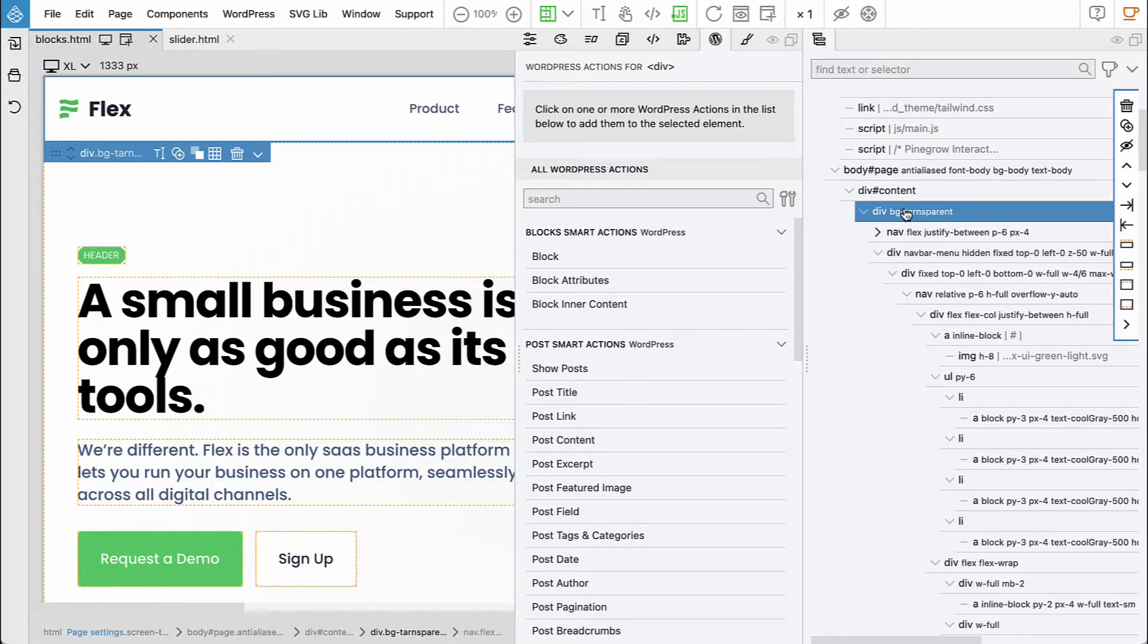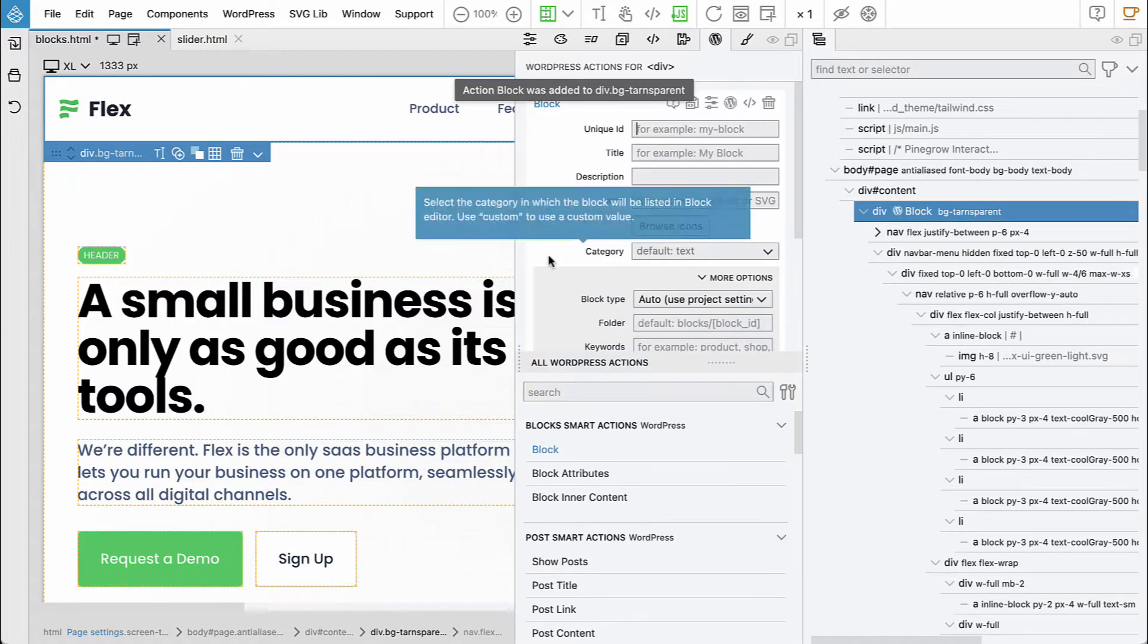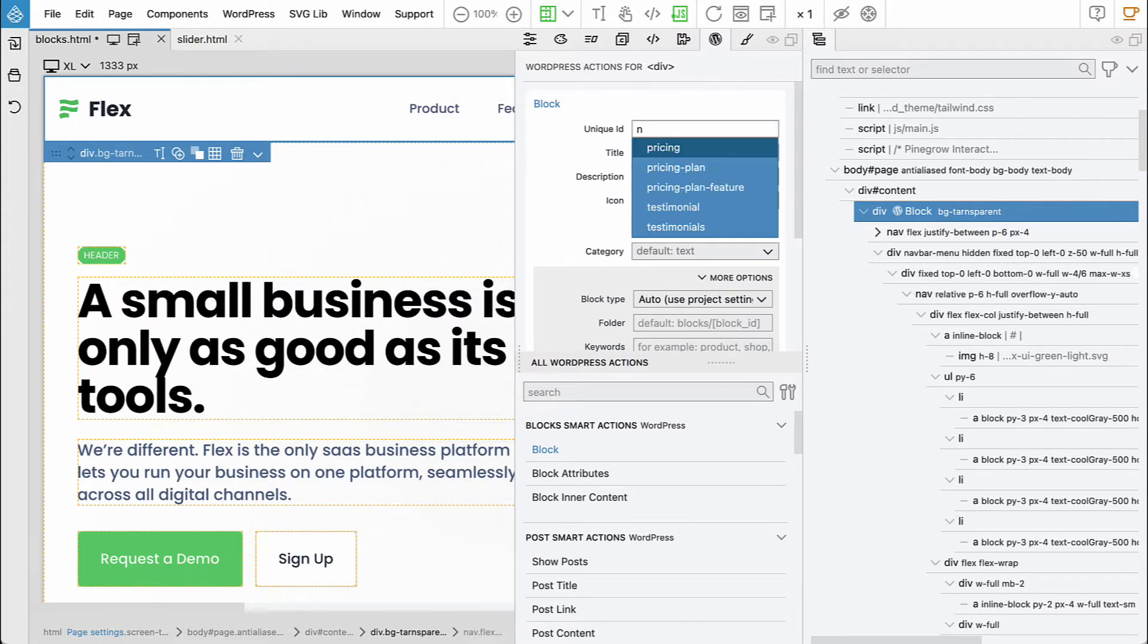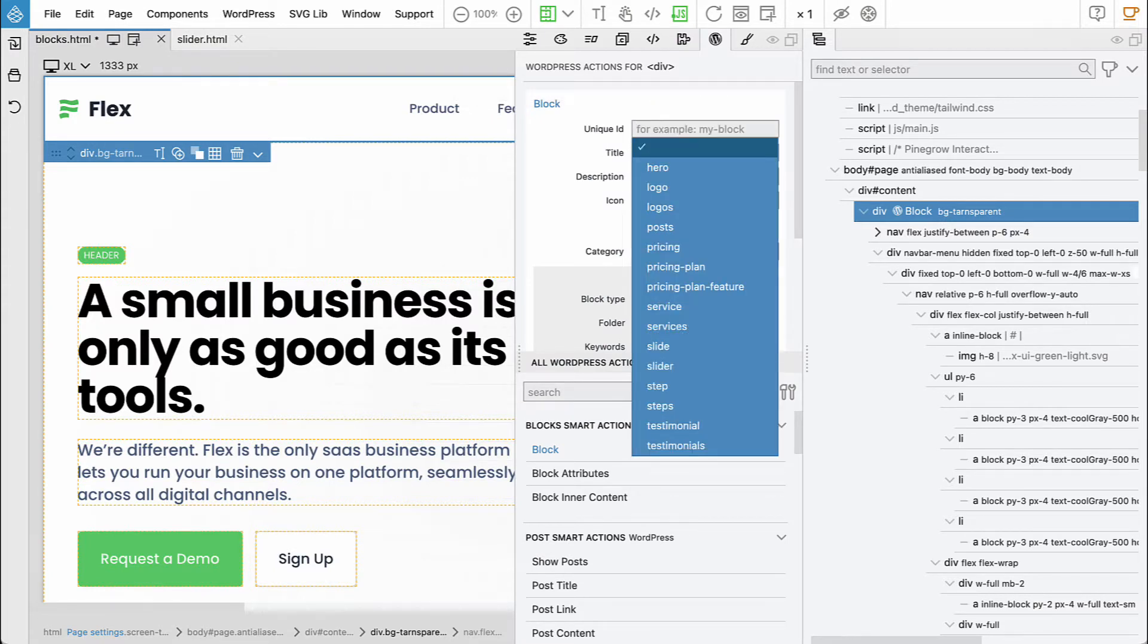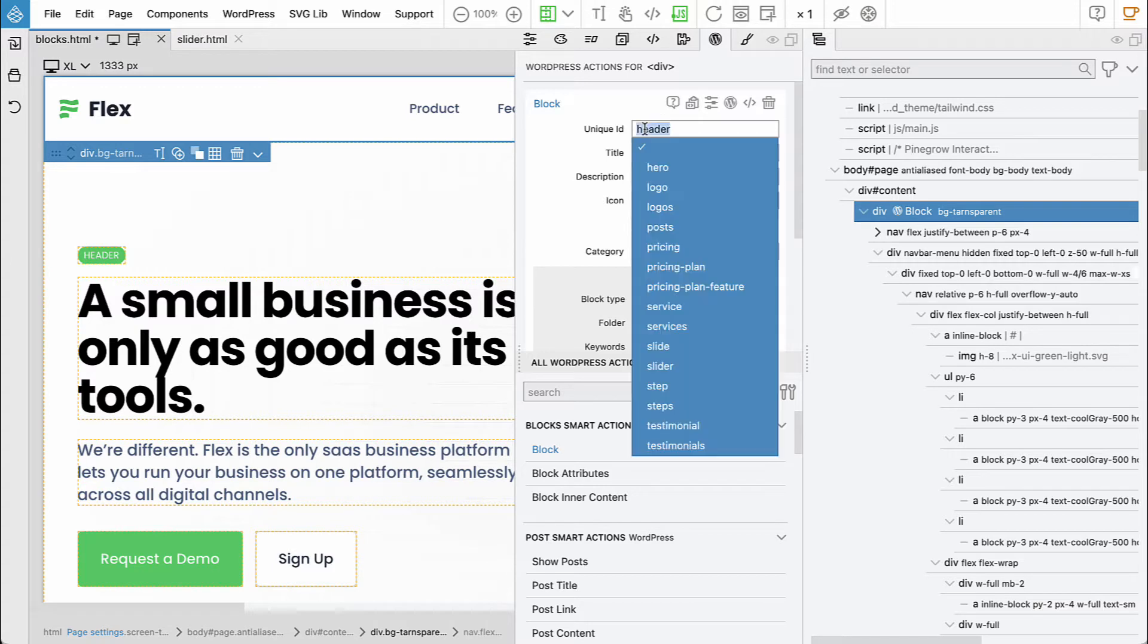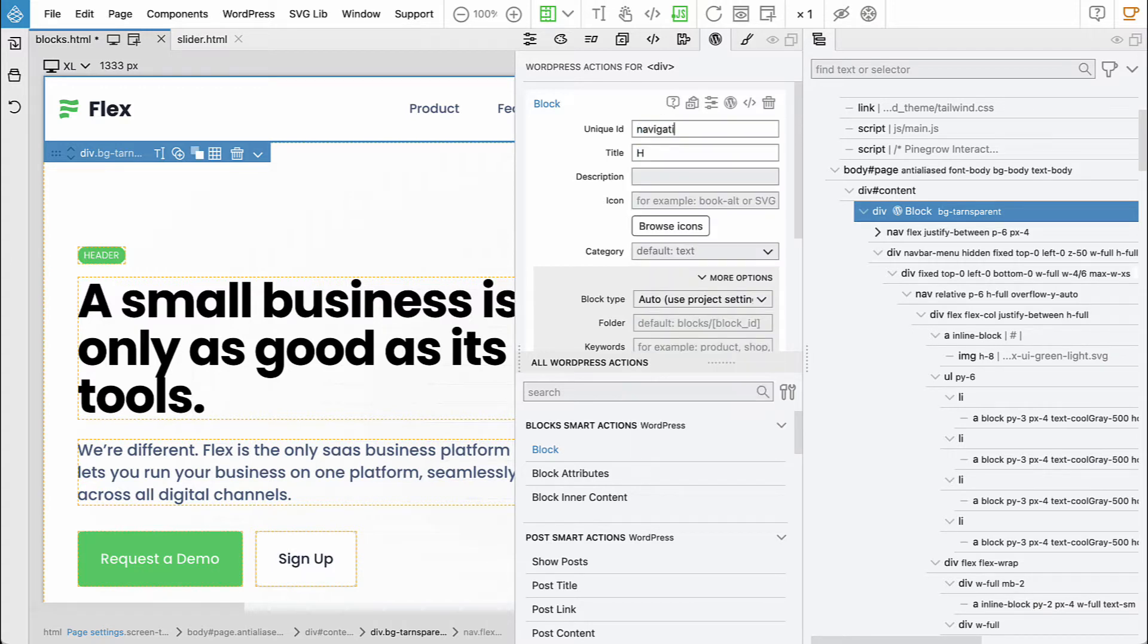So let's just select it. Say block. So let's say what will it be? Maybe header or navigation is better. Navigation.